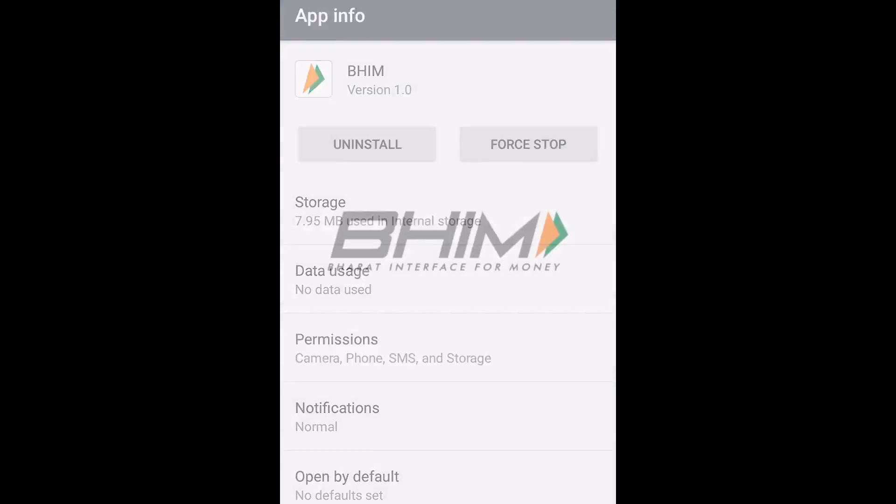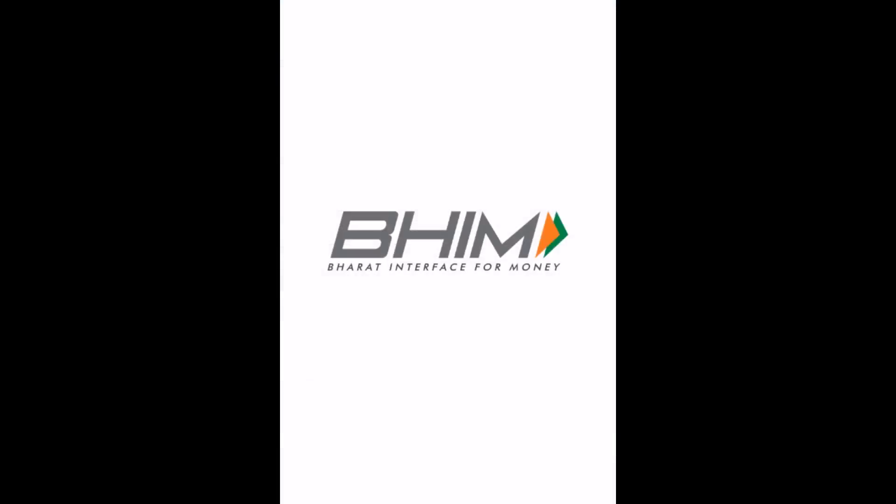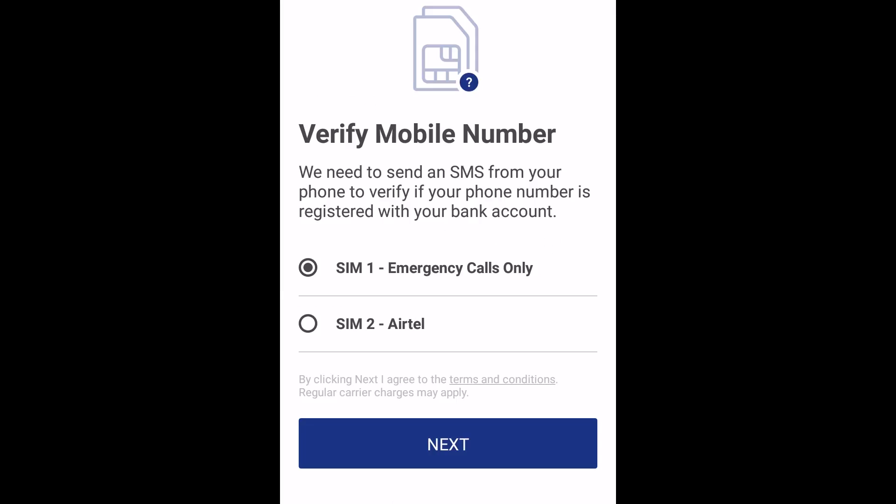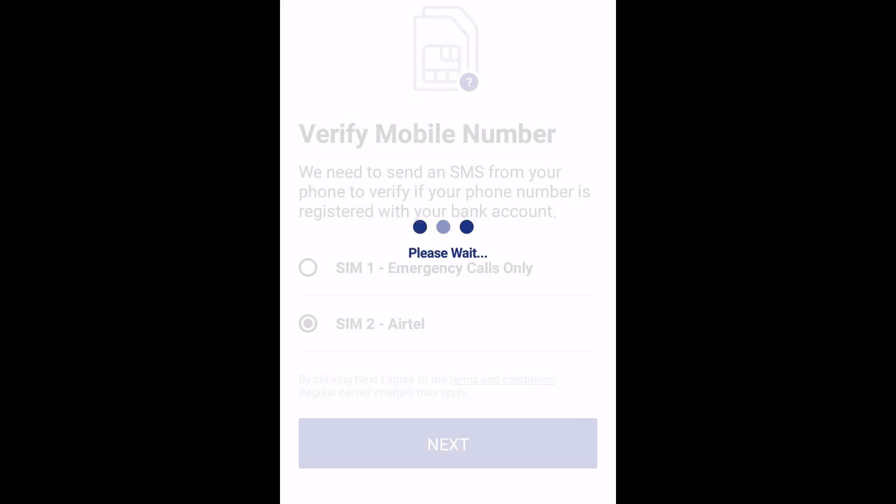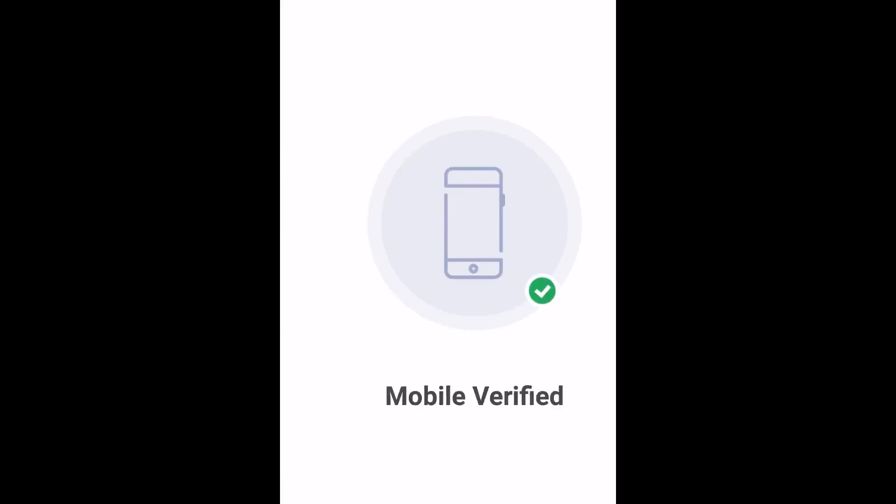The app will now ask you to select a SIM to verify your mobile number. Choose the SIM that is linked to your bank account. This will take you two or three seconds and then your mobile number will be verified.